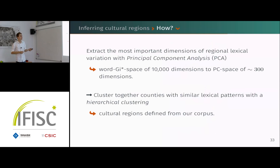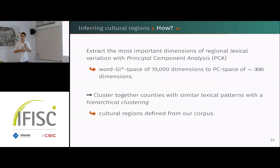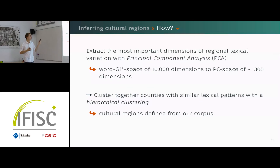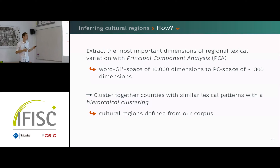We have 10,000 of these maps, and not all the signal in them is meaningful — not every word has cultural meaning. So the first thing we do is a principal component analysis, going from 10,000 dimensions down to 300.